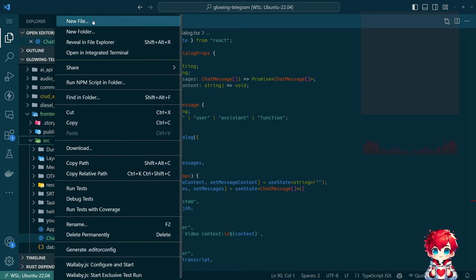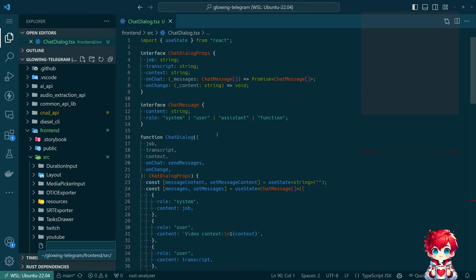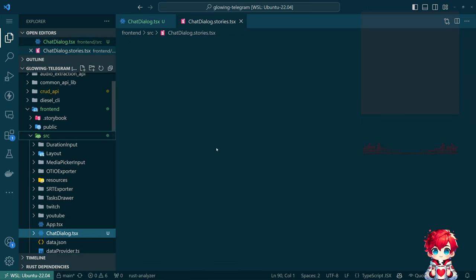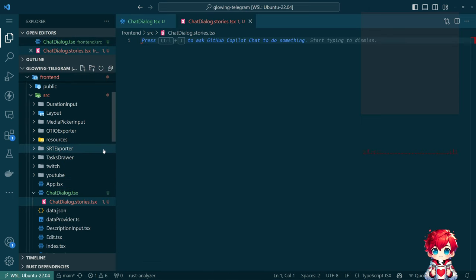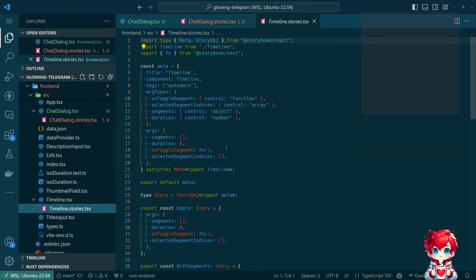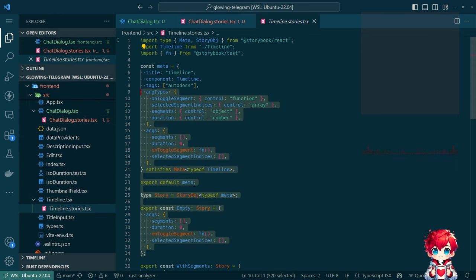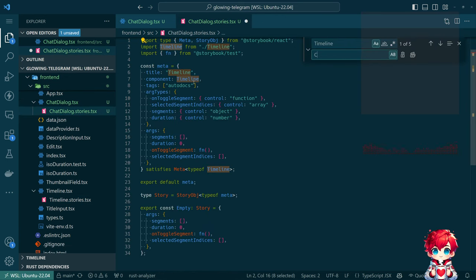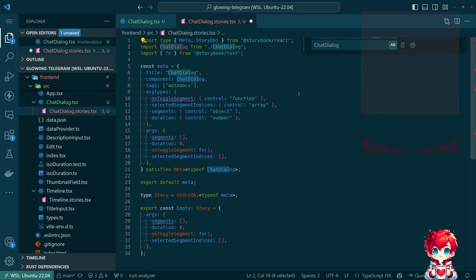I'm going to make a Storybook story as well so we can interact with it, see it working, and figure out what it will look like before dropping it into the frontend. Let me create 'ChatDialogue.stories' — is it 'story' or 'stories'? There we go. I don't remember how this is supposed to go, so I'm just going to steal something that works from one of my other stories and then replace 'Timeline' with 'ChatDialogue.'